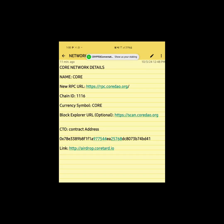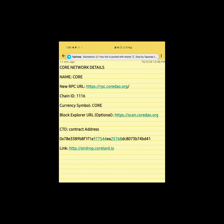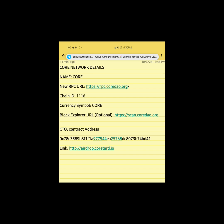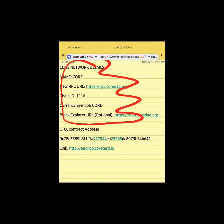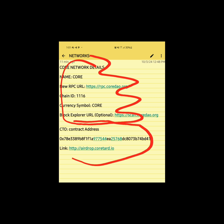Watch this video from beginning to end and see how you can claim your CTO — that's Cortado coin — on Satoshi app. Before you do that, you must have Core network on any platform you're using, either MetaMask or Bitgate. We'll show you how to add the Core network and the CTO address to your MetaMask so you'll be able to claim your coin.